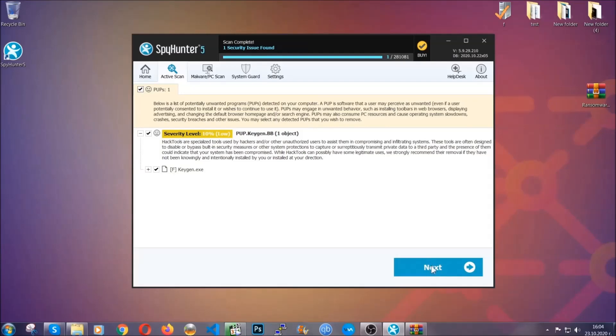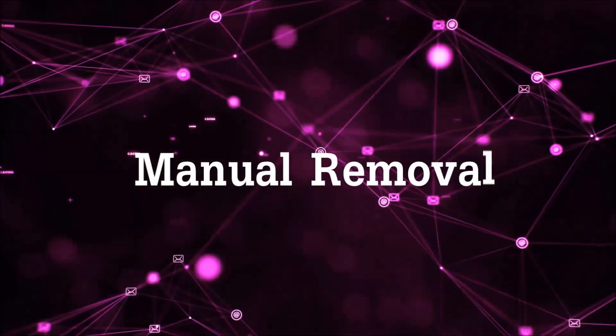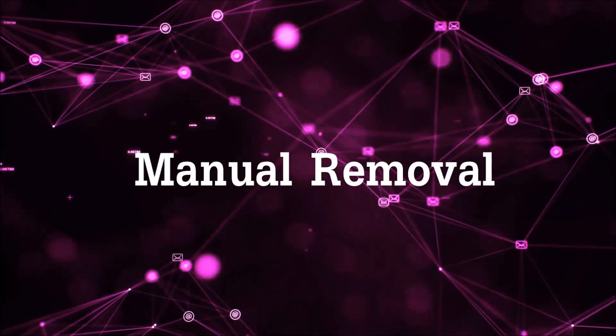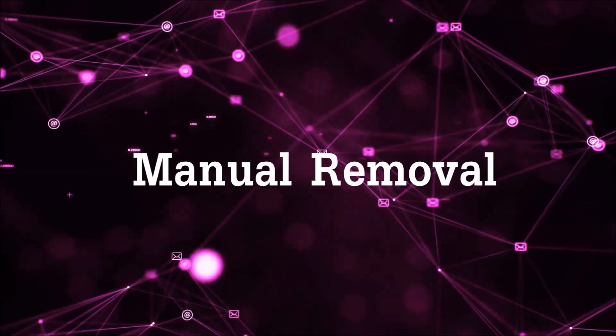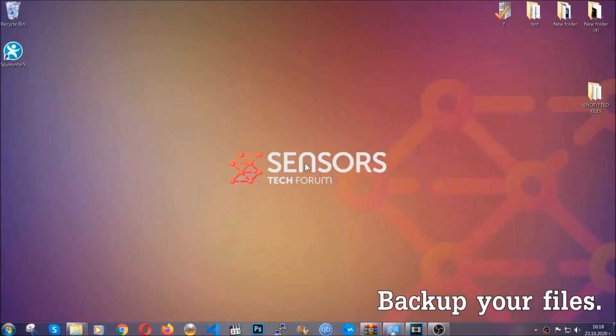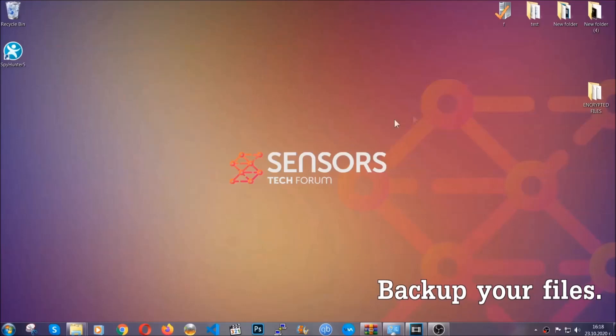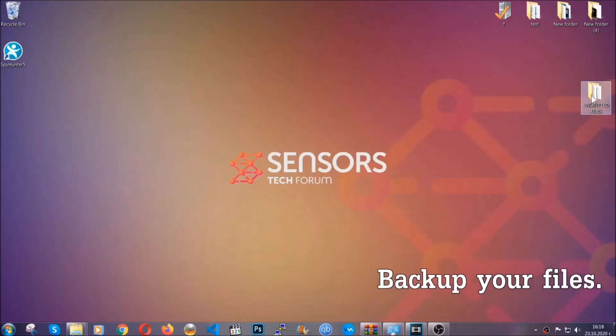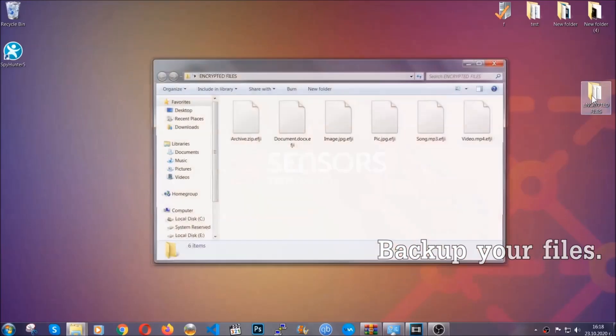Now so much for the automatic removal. Let's get on with the manual removal. For the manual removal, I highly suggest that you backup the encrypted files and that you have some experience with removing threats.